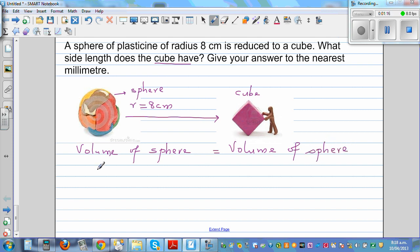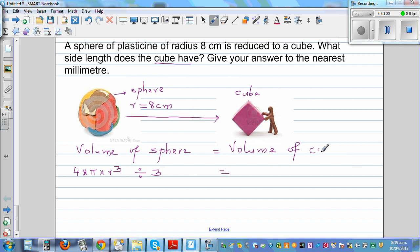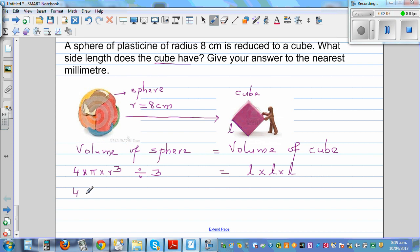The formula for the volume of a sphere is four times pi times radius cubed divided by three. The volume of the cube, letting the side length be l, is l cubed. So the volume of sphere equals the volume of cube: four times pi times r cubed over three equals l cubed.